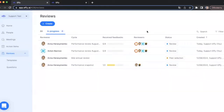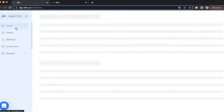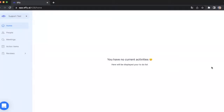Now let's go to our home page. This is our home page and how it looks when you have no current tasks. Before I launched the review, my home page looked just like this. There is an explanation of what the user will see later and why the page is currently empty.